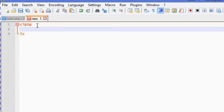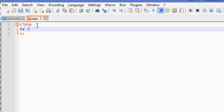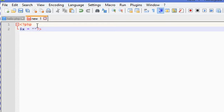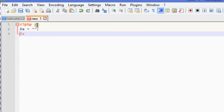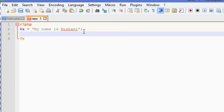First of all we are going to talk about declaring a variable. We can declare a variable as dollar x — let's say dollar x equals to a string in which we write 'my name is Nishan'. You can write anything. Dollar x now contains a string value.